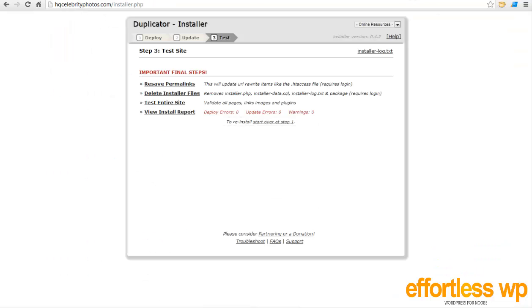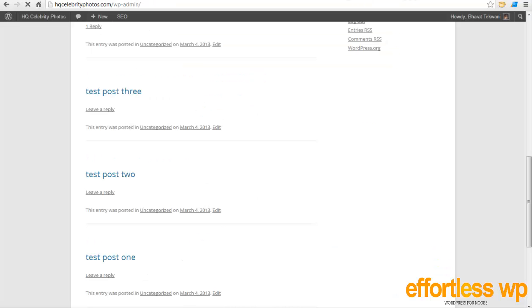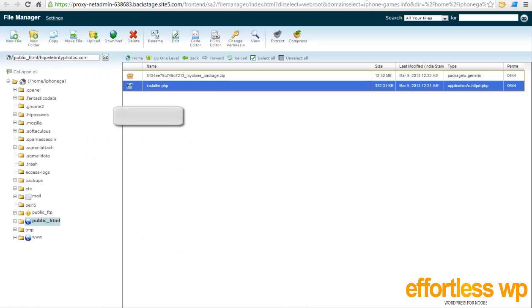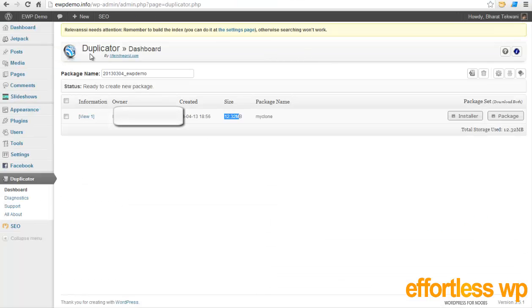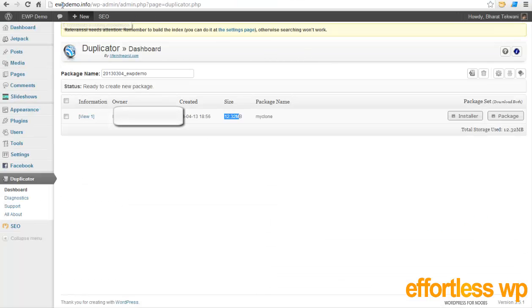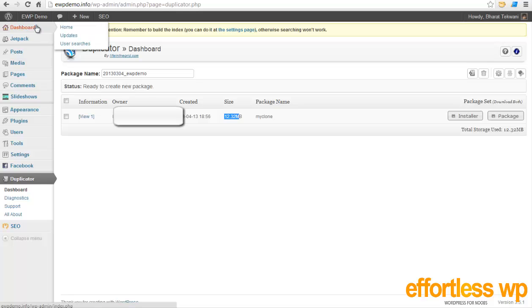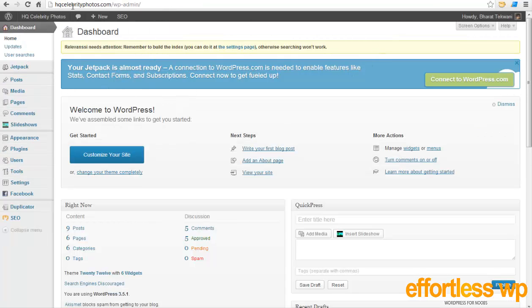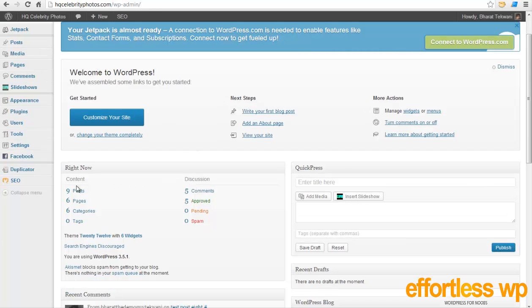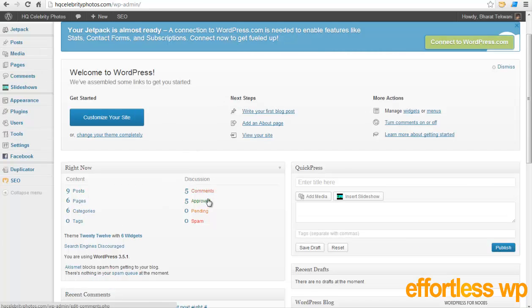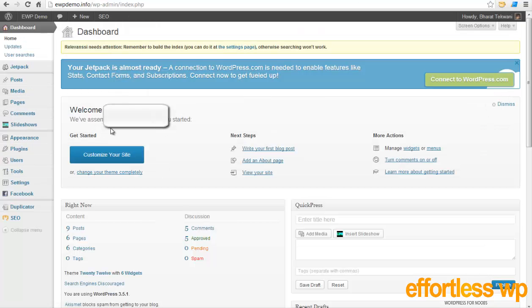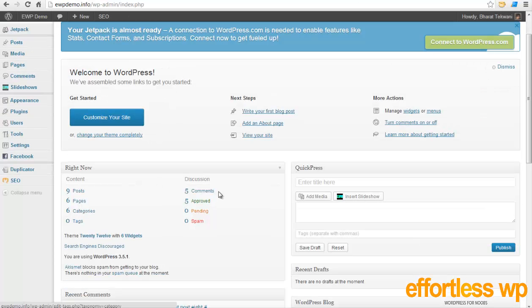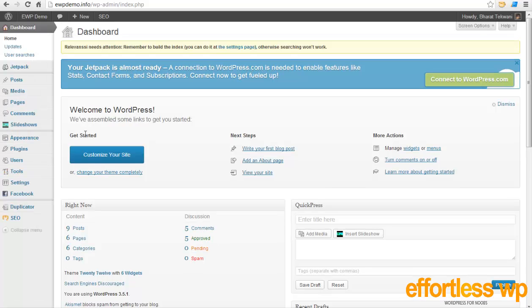And if I go to WP admin area, let me just close this one right now and also this one. So here is my previous website, the old domain name, ewbdemo.info. If I go to dashboard, and I'm on the dashboard of this one too - here's the different location, hqcelebrityphotos. As you can see, 9 posts, 6 pages, 6 categories, 5 comments, 5 approved. That's exactly what we have in the previous site - 9, 6, 6, 5, 5.